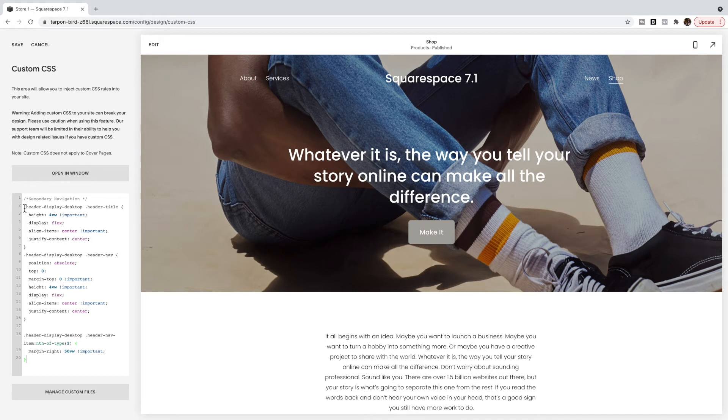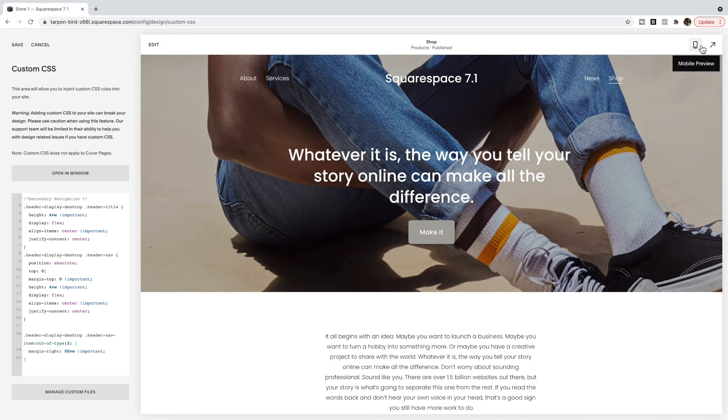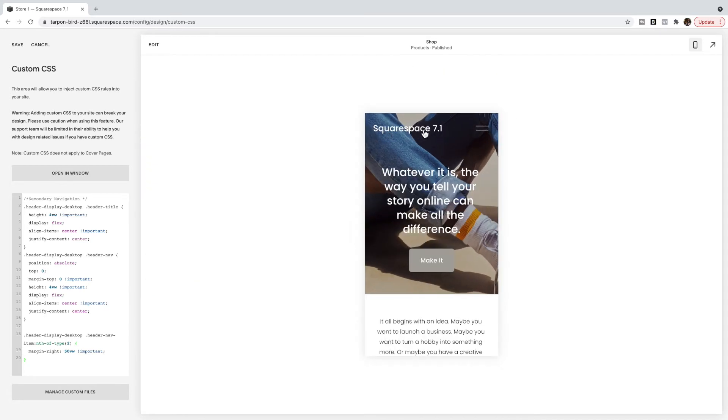So first of all we've applied this only to desktop so this is not going to affect the mobile version. You'll still have your site title or logo on the side.